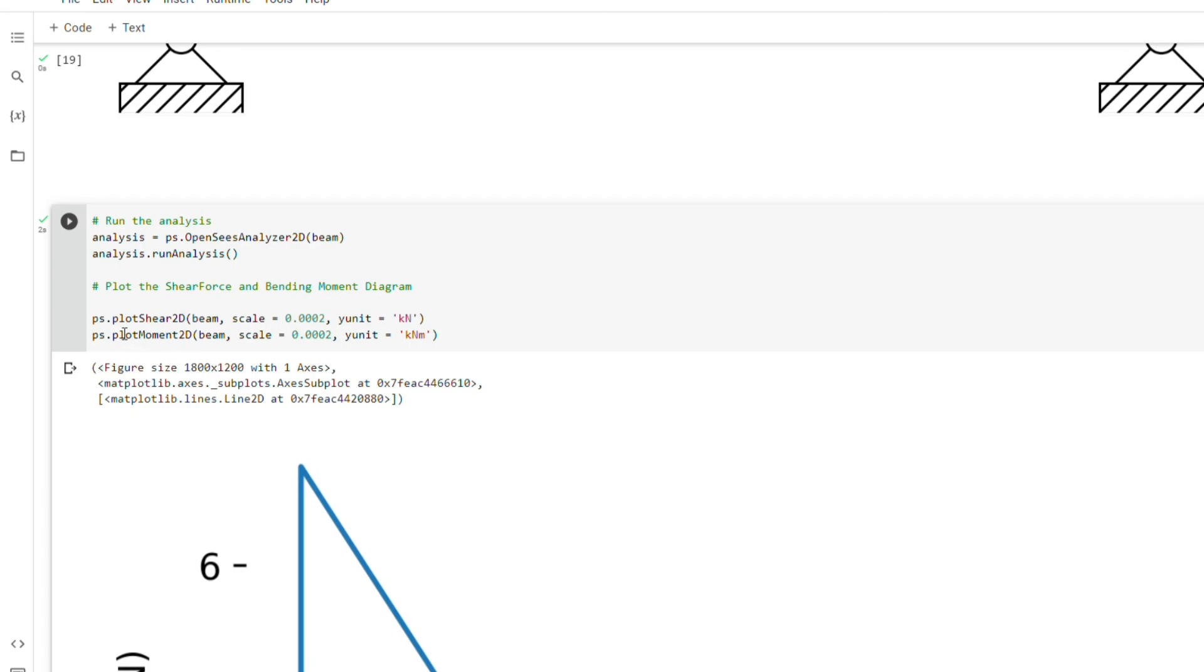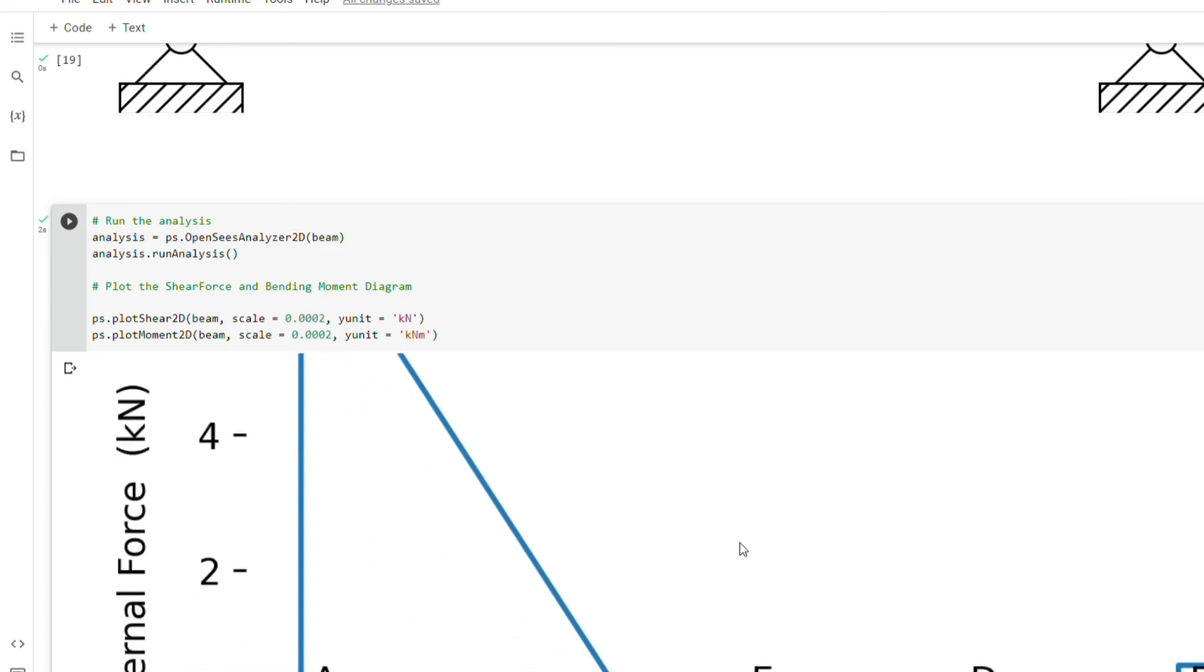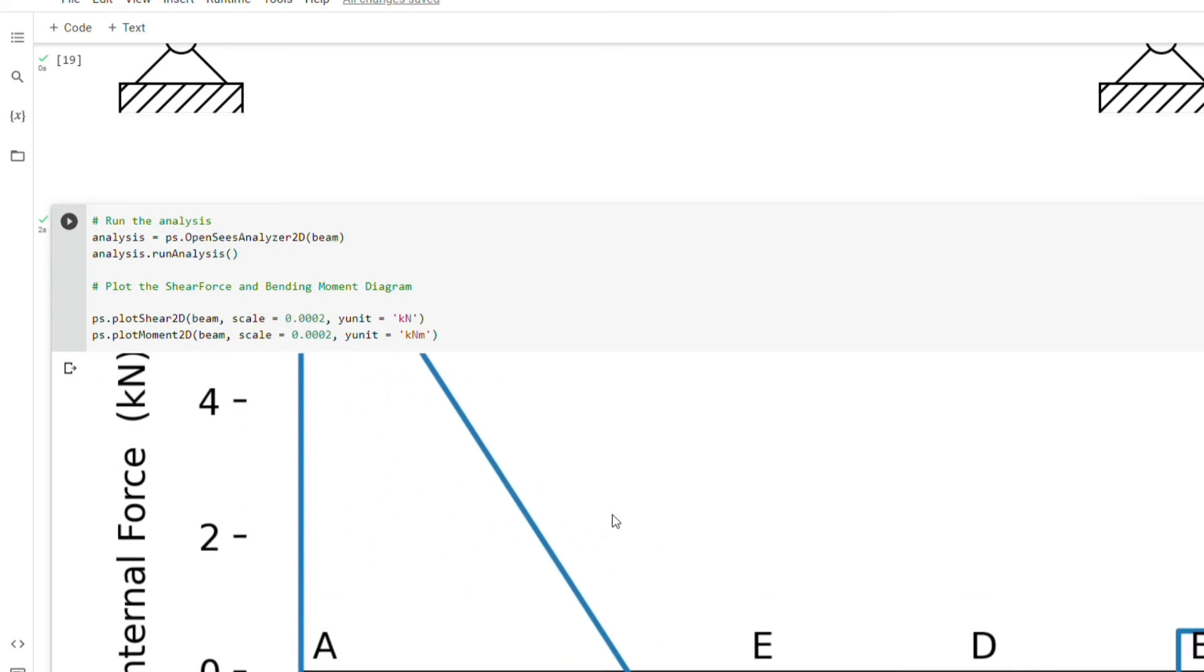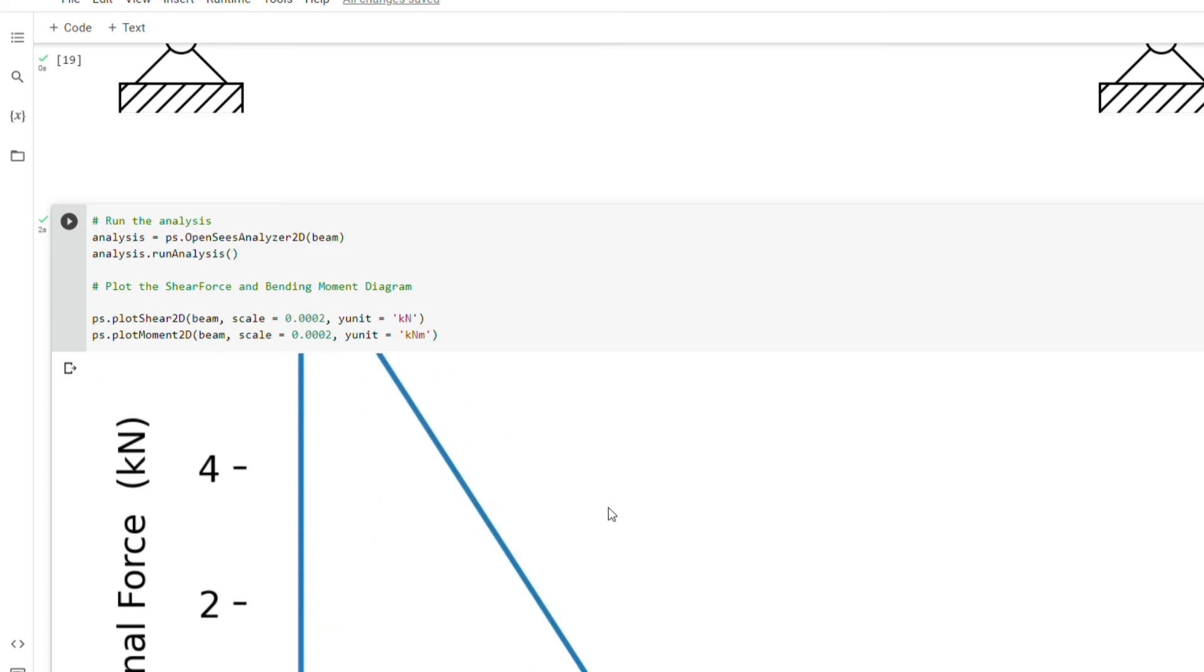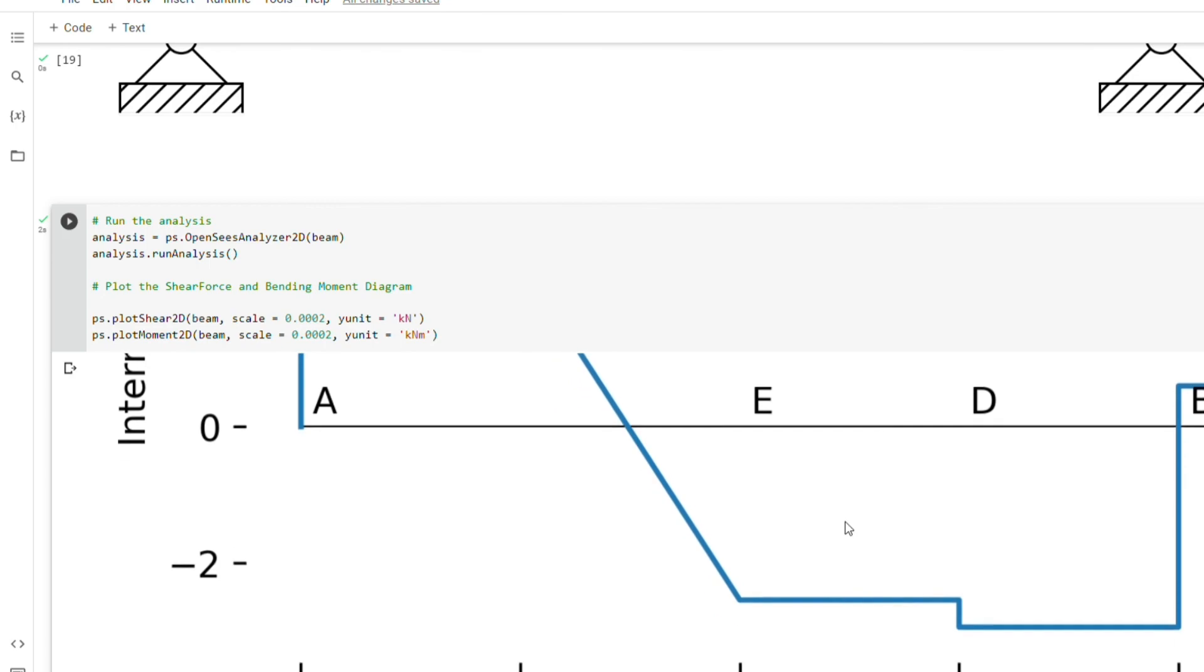So these are the two methods that were used to draw the shear force and the bending moment diagram. When you see the argument that we passed, we passed the beam model and then you can change the scale here. You see how it will be able to adjust the scale of the drawings and then the units also. You define the units.